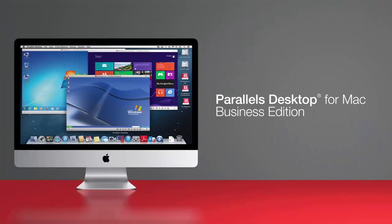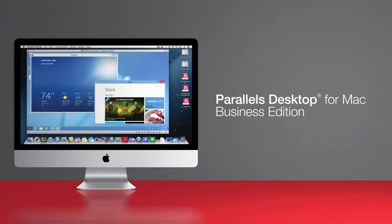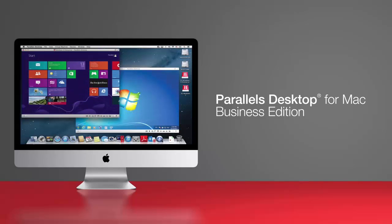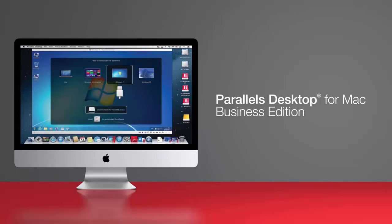Parallel's Desktop for Mac Business Edition is built upon the world's best solution for running Windows on Mac. It's a scalable solution that is used by thousands of companies worldwide, delivering multiple layers of IT features.